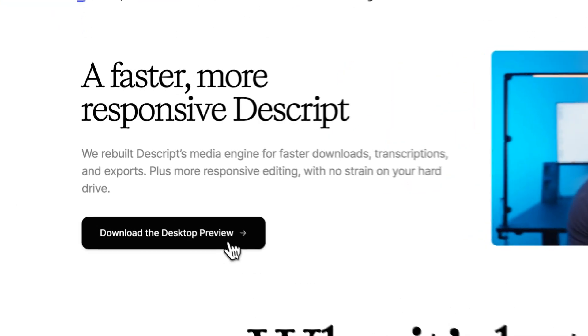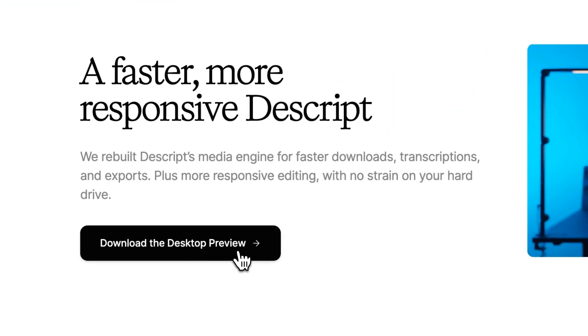The future of Descript and really of video editing is here in our new web app. It's blazing fast, hyper responsive, and doesn't weigh down your computer with any downloads. And that's just the start — all of this is coming into Descript's desktop app. You can get a sneak peek by downloading the preview today right from our website, which is linked down in the description below.